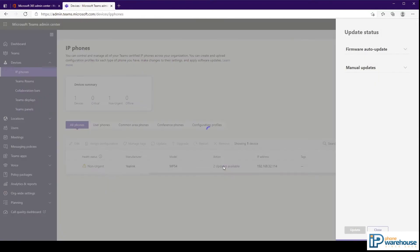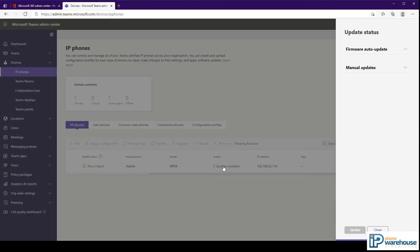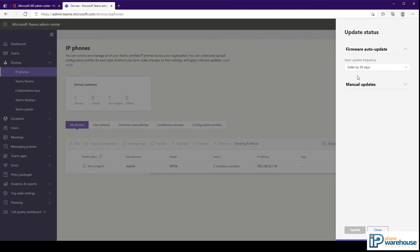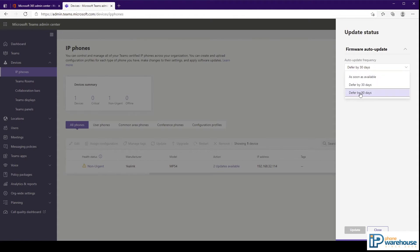Clicking on the update link opens a sidebar where we can specify the auto update frequency. The default is to wait for 30 days. You also have options to install as soon as they are available or to wait for 90 days.